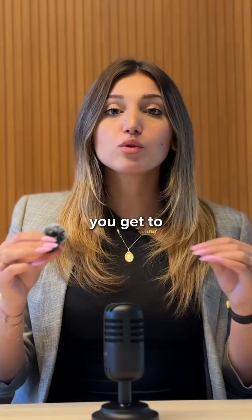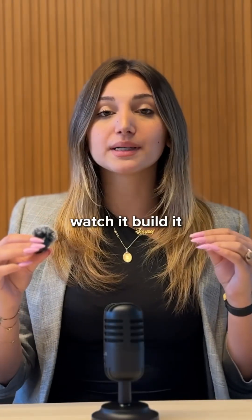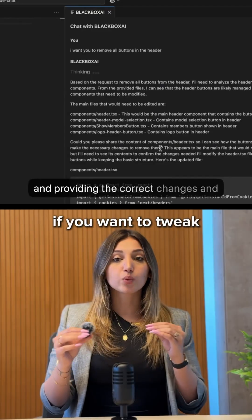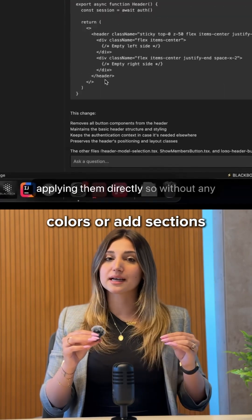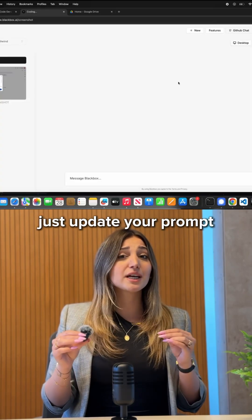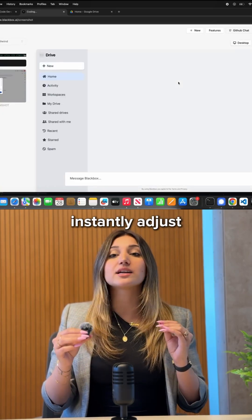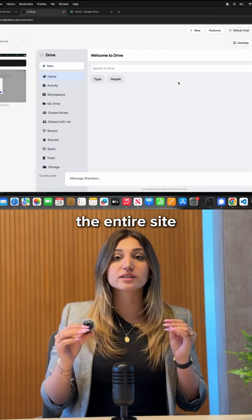And the best part, you get to watch it build in real time. If you want to tweak colors or add sections, just update your prompt and Blackbox instantly adjusts the entire site.